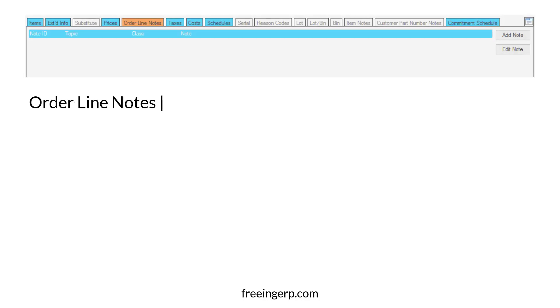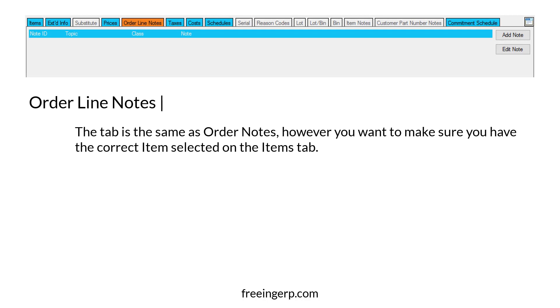Finally, we have order line notes. This tab is fundamentally the same as order notes. However, you have to make sure you have the correct line items selected on the item tab.